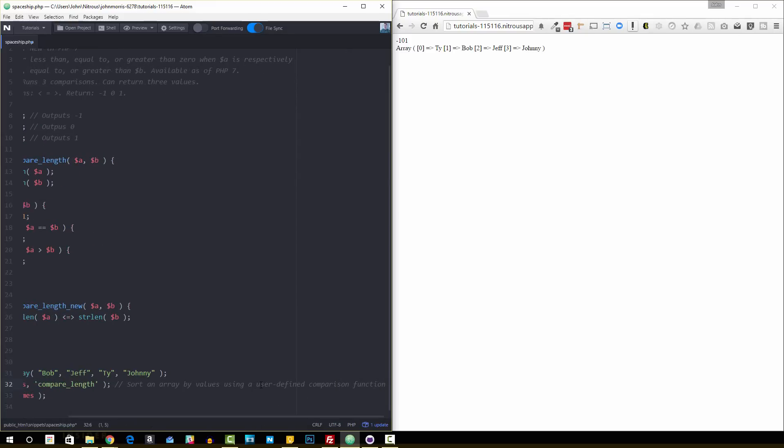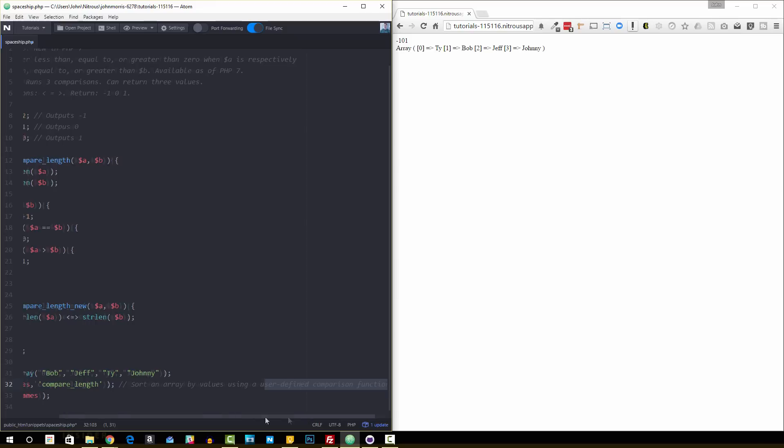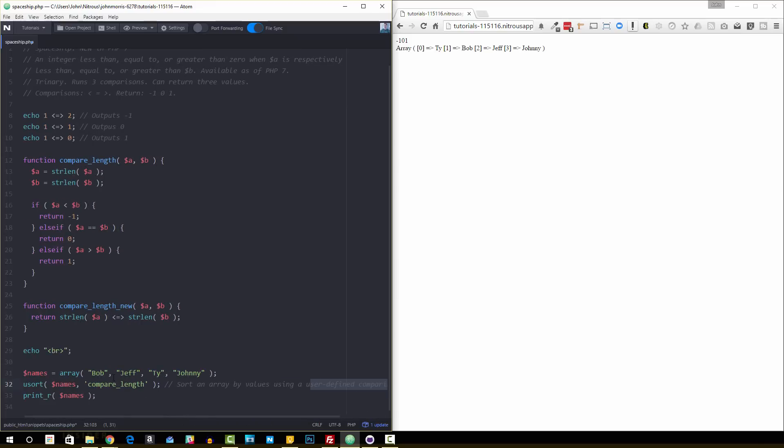So that user-defined comparison function is where this comes into play. There's all different ways that you could sort it. One of those ways is to compare the lengths of the values of each of the values in the array and then sort them by that length. So you need a comparison function that'll do that for you.